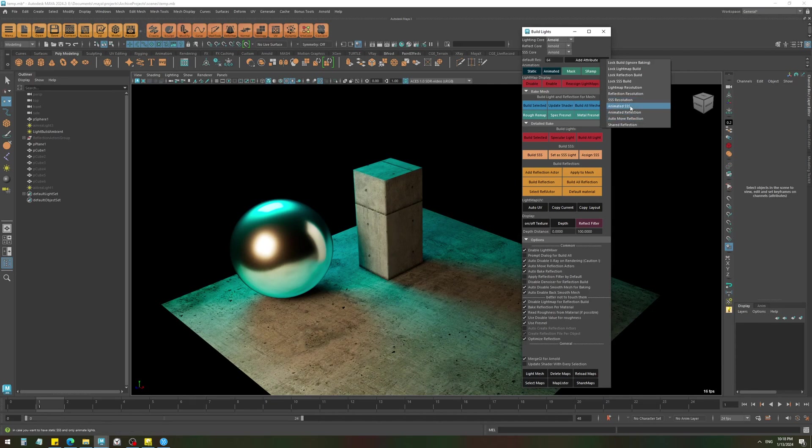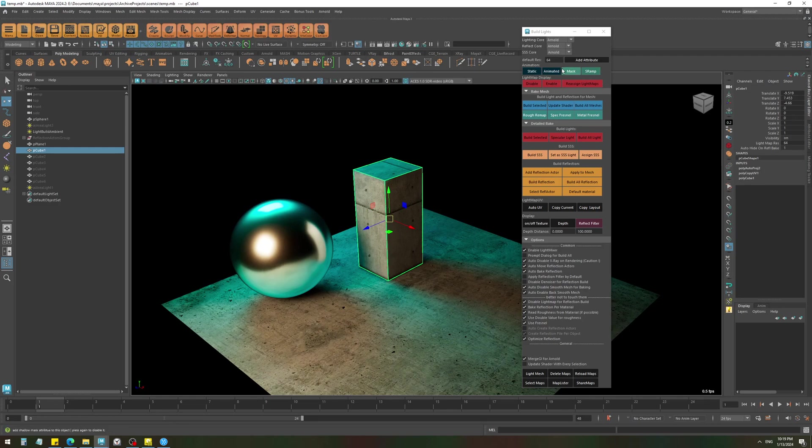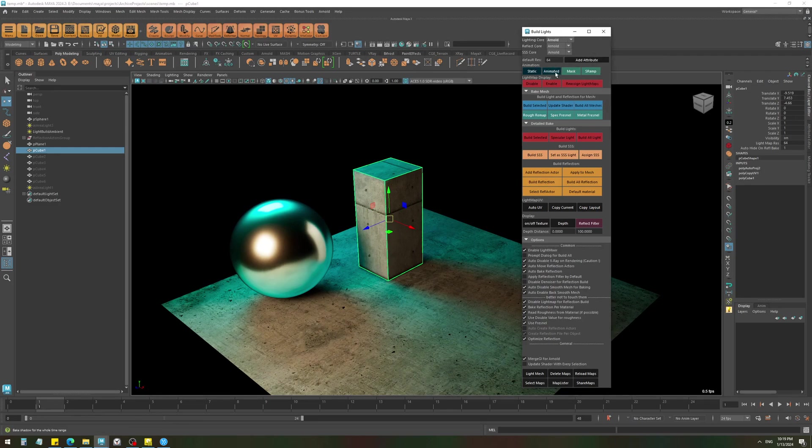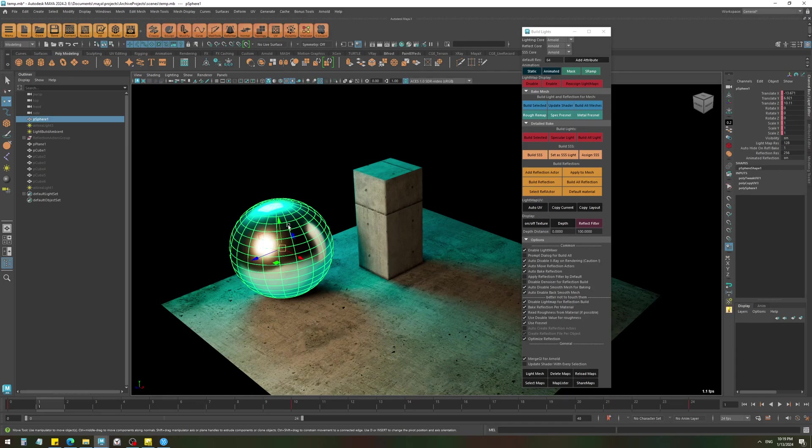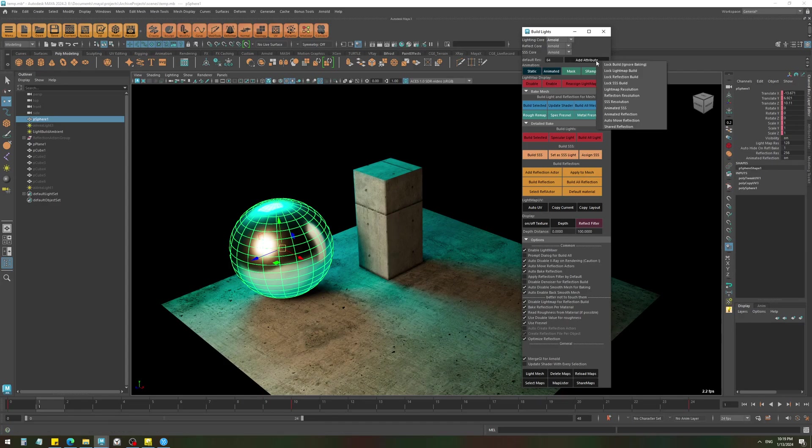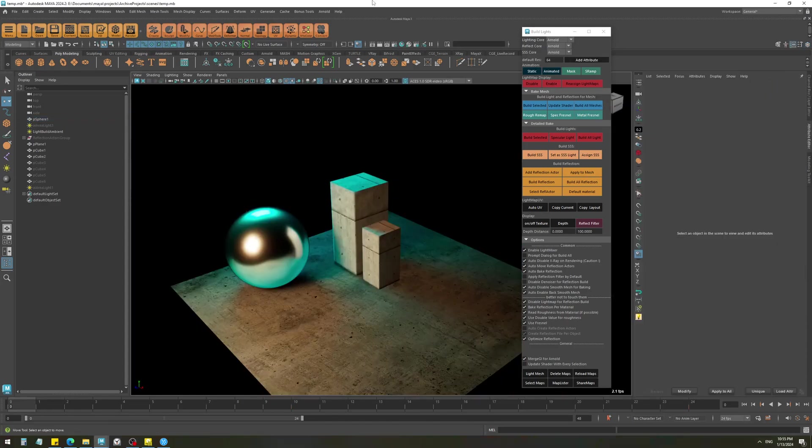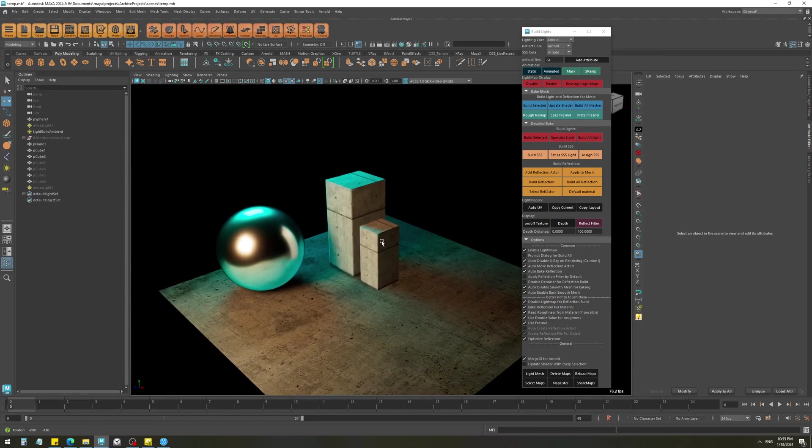That is pretty much it for the animated objects. We can try the animated SSS but it's pretty much the same thing, not going to be anything different. By default, when you press the animated button, it's going to bake everything unless you define otherwise here. So if this object was a character with skin and the skin had subsurface scattering enabled, it would bake the light map, reflection, and subsurface unless you disable it from here.